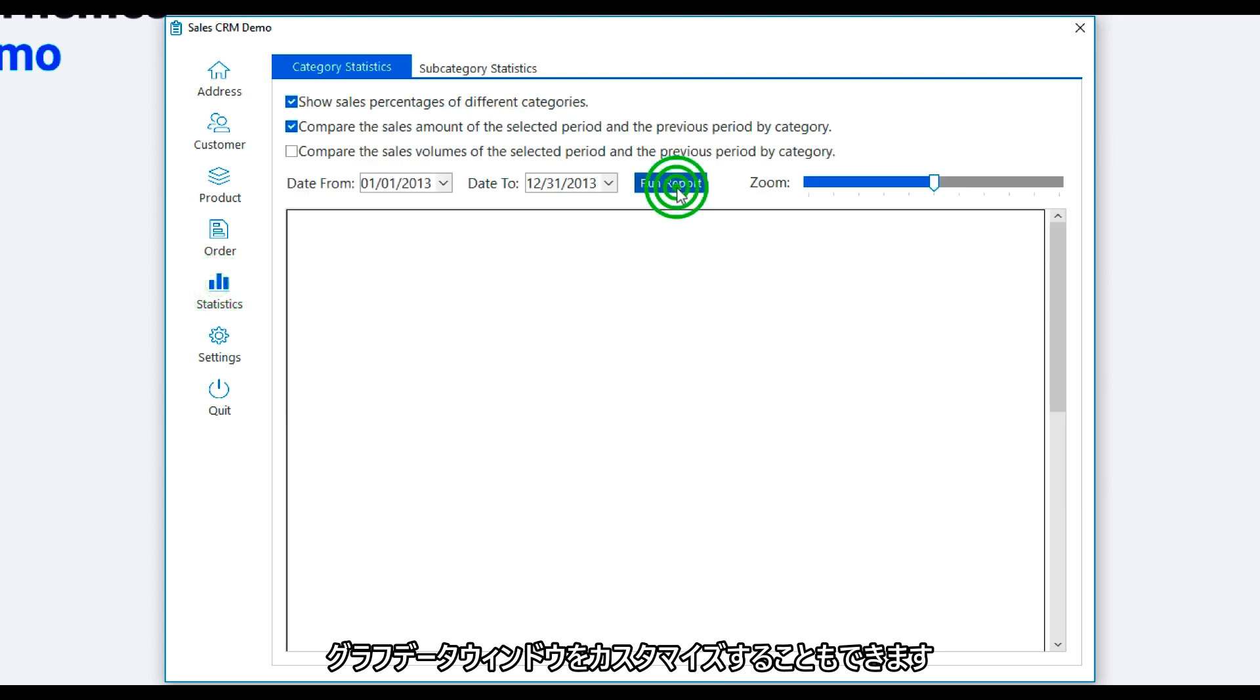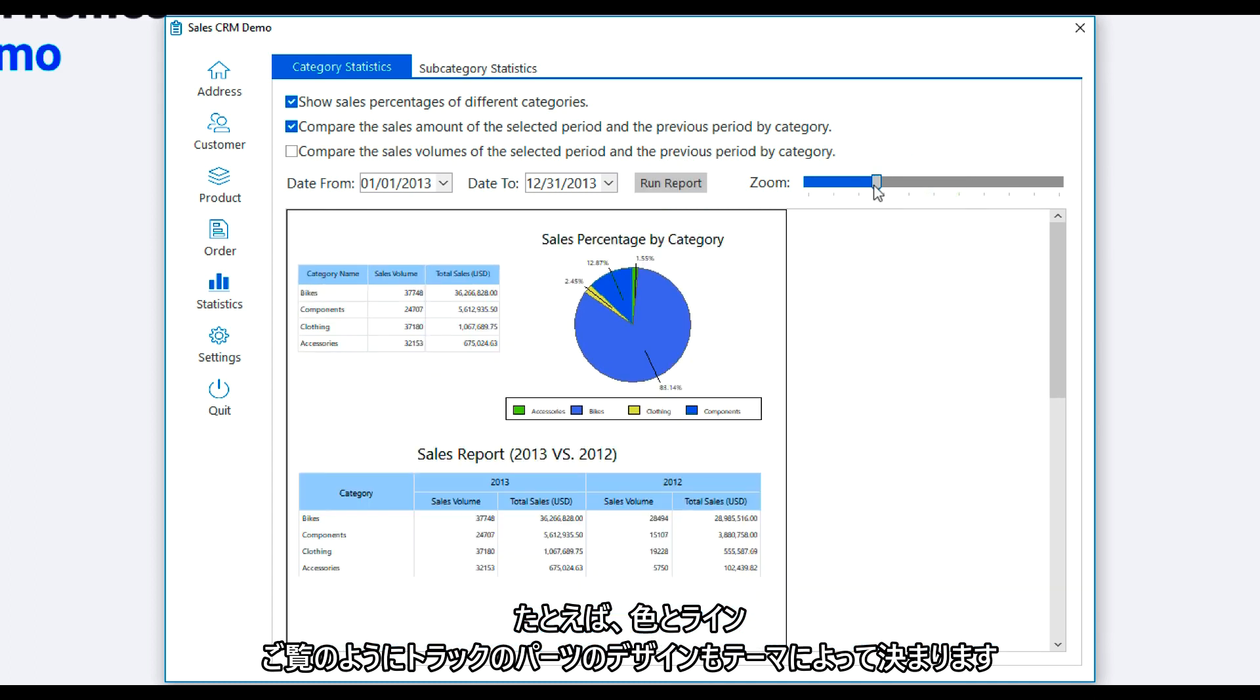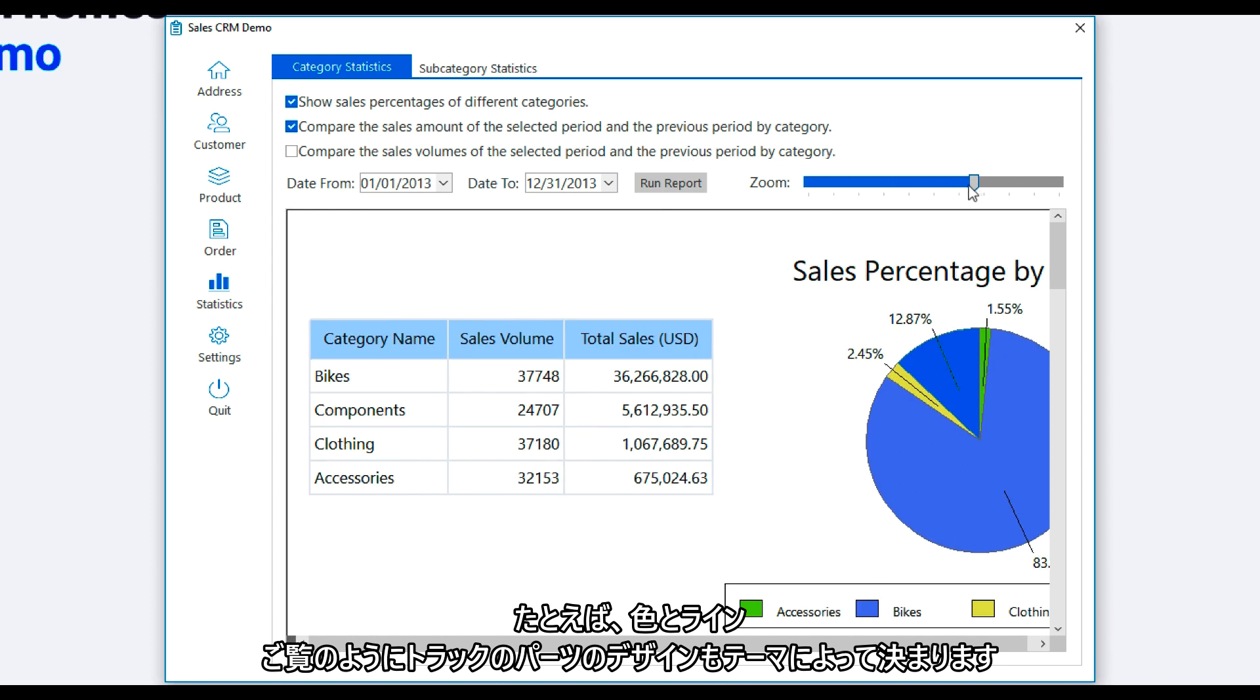You can now even customize the graph data windows, for example its colors and lines. As you can see, even the track bar's design has been determined by the theme.